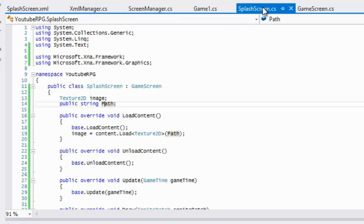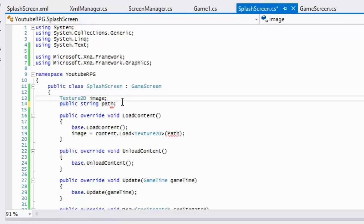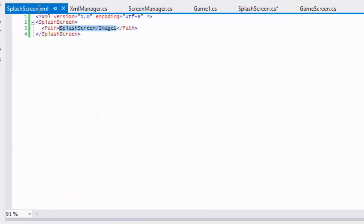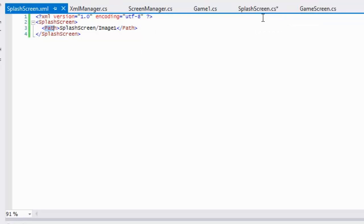One thing you have to know about XML serialization is that the variables have to be public. If it were up to me I'd make it private, but because when you want to deserialize something it has to be public, I set it to public. Also remember that C# is case sensitive and so is XML.